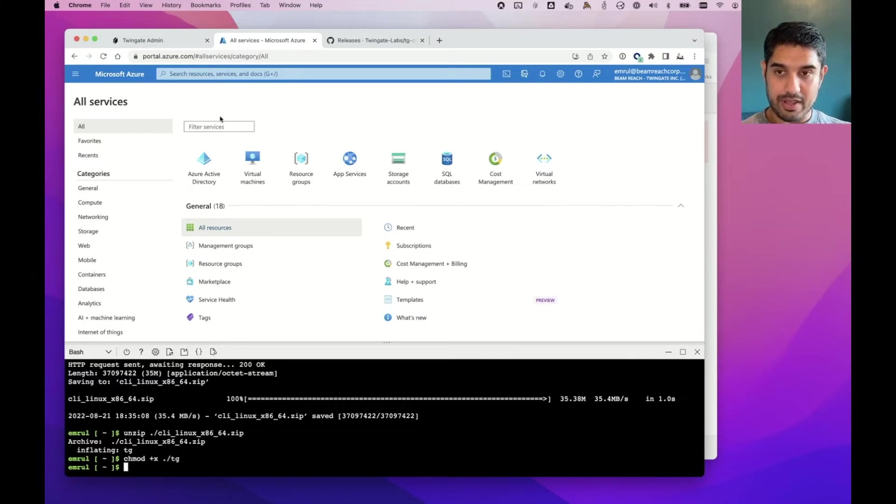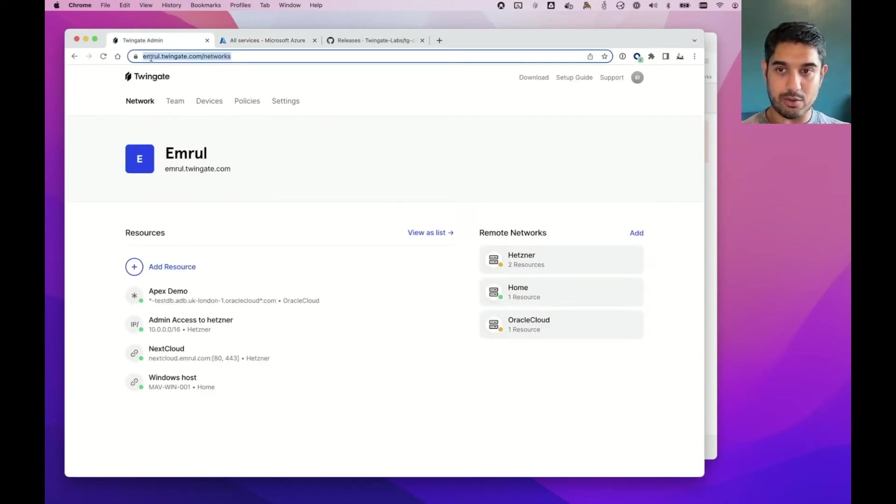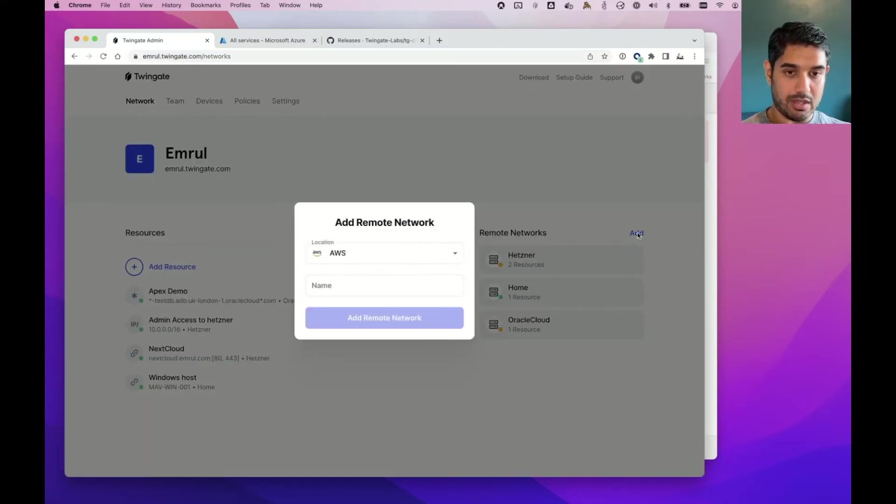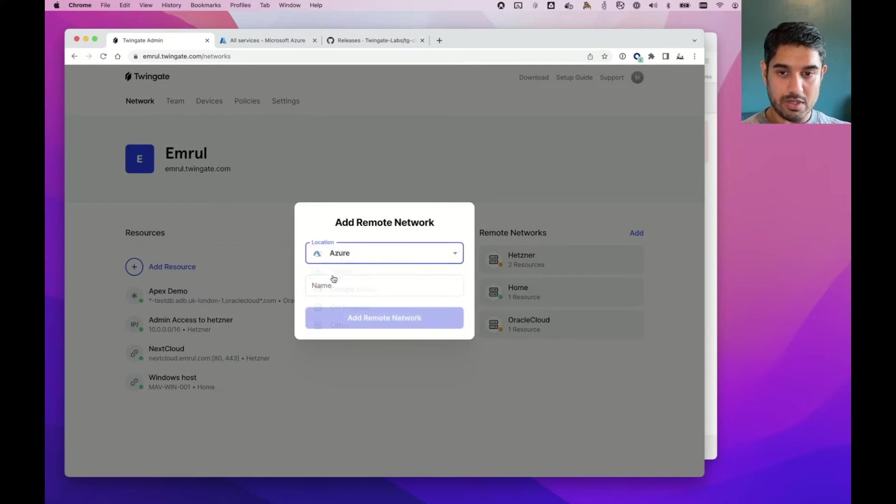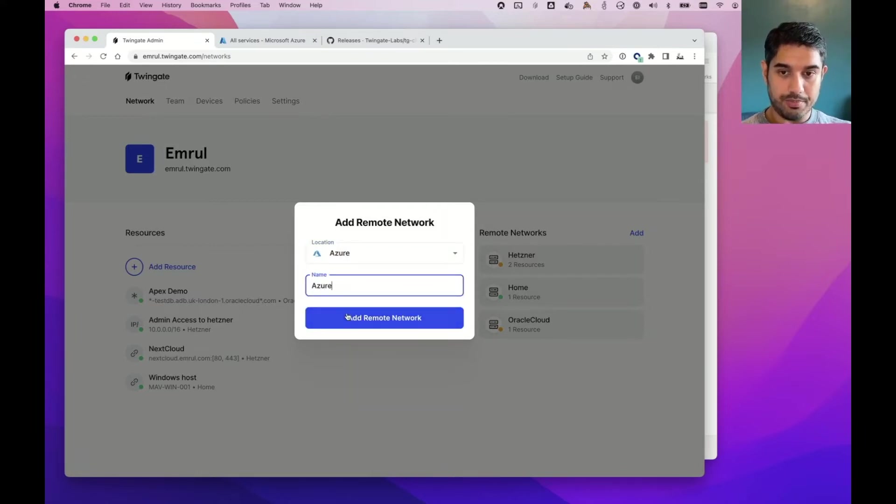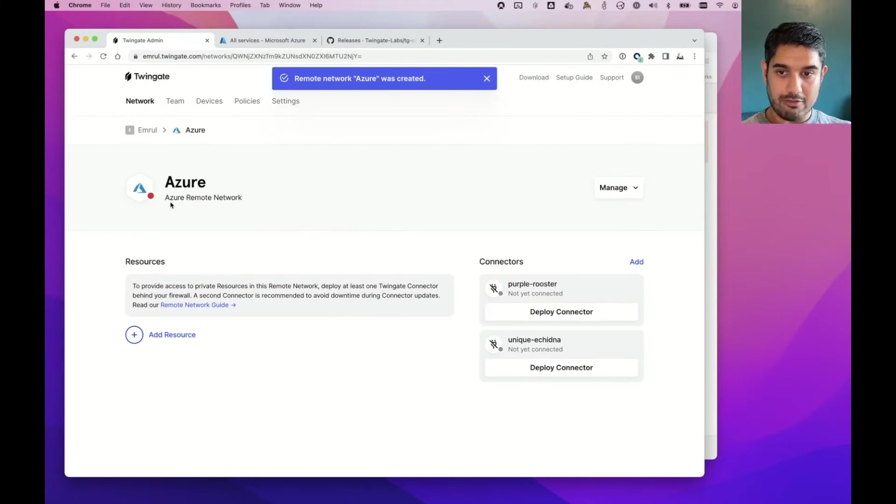I'll need a couple of other things. I'll need a TwinGate account, which is free to sign up. So I'm using my account called Emerald. I'll need a remote network for the Azure environment. So I'll do that here. We'll call it Azure. That remote network is set up.